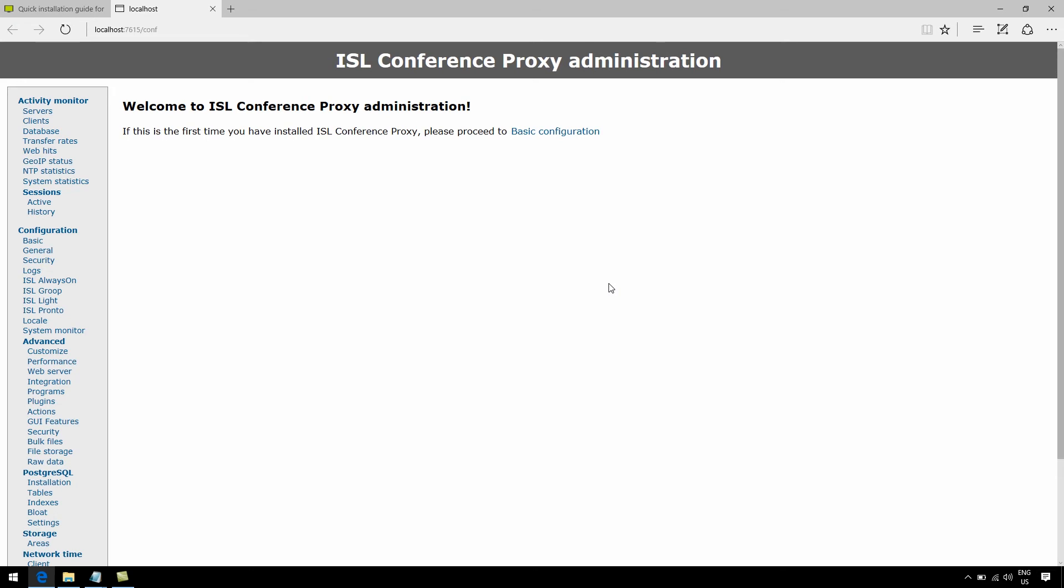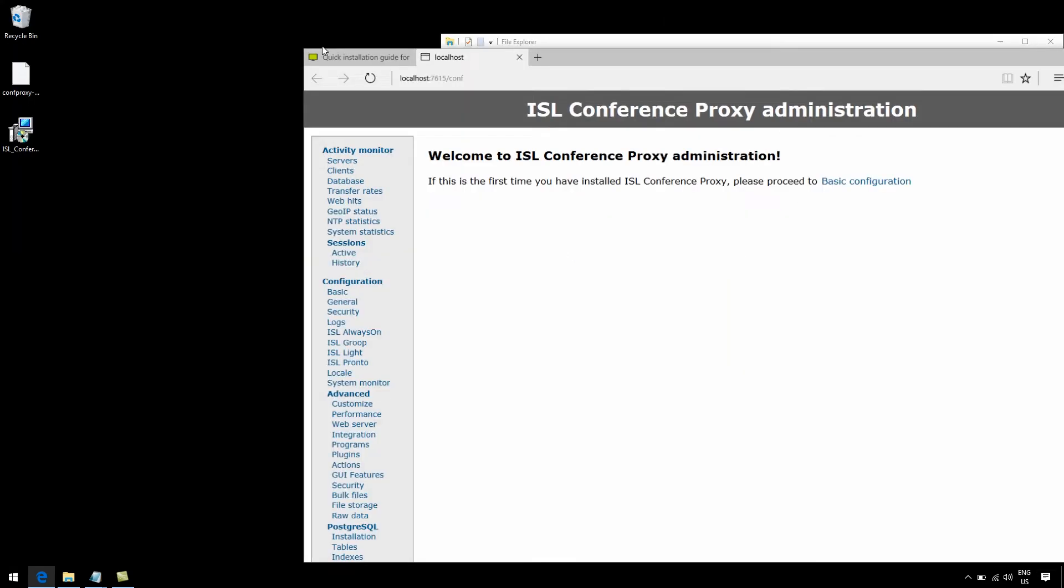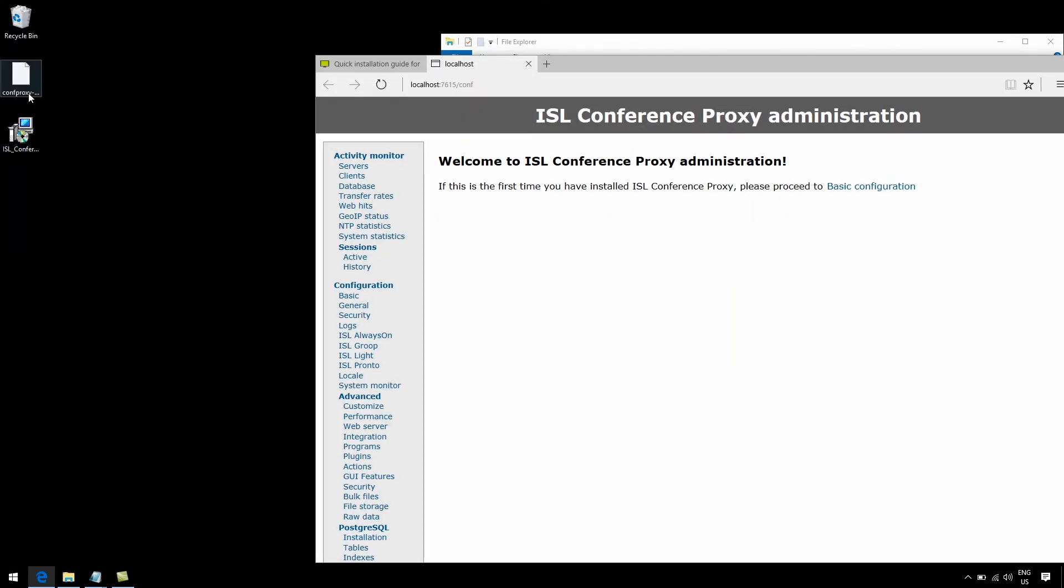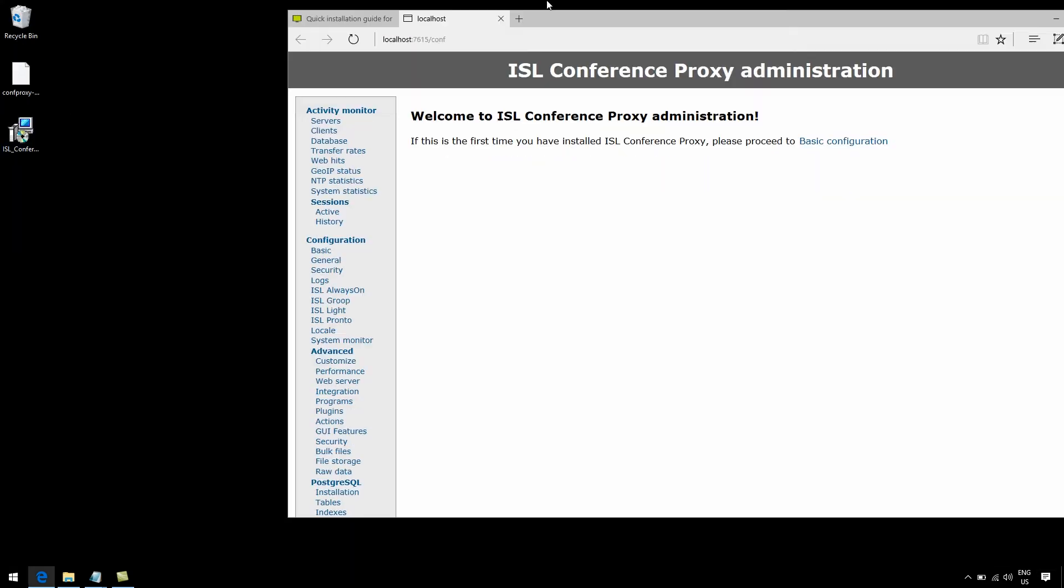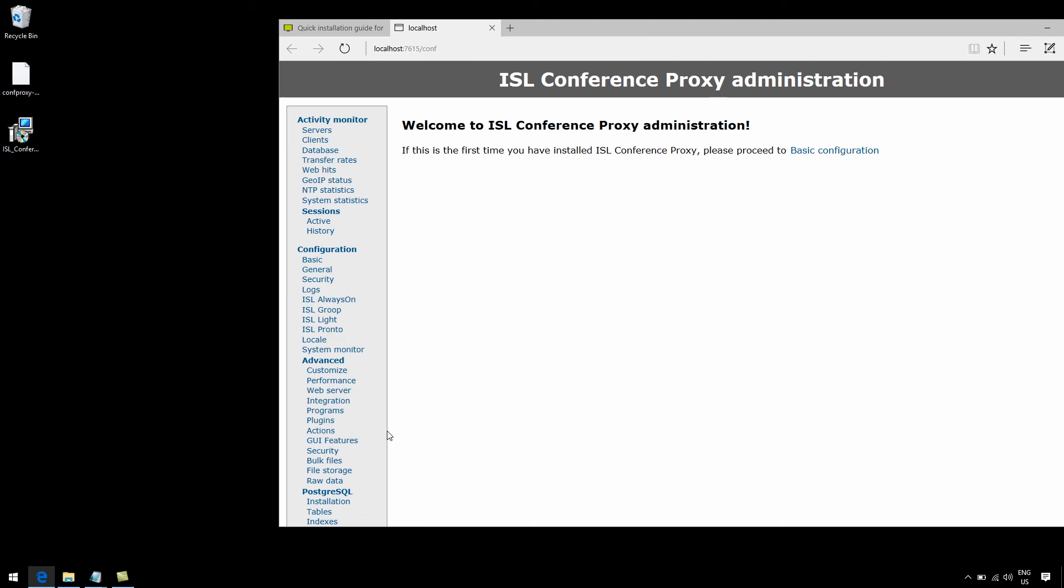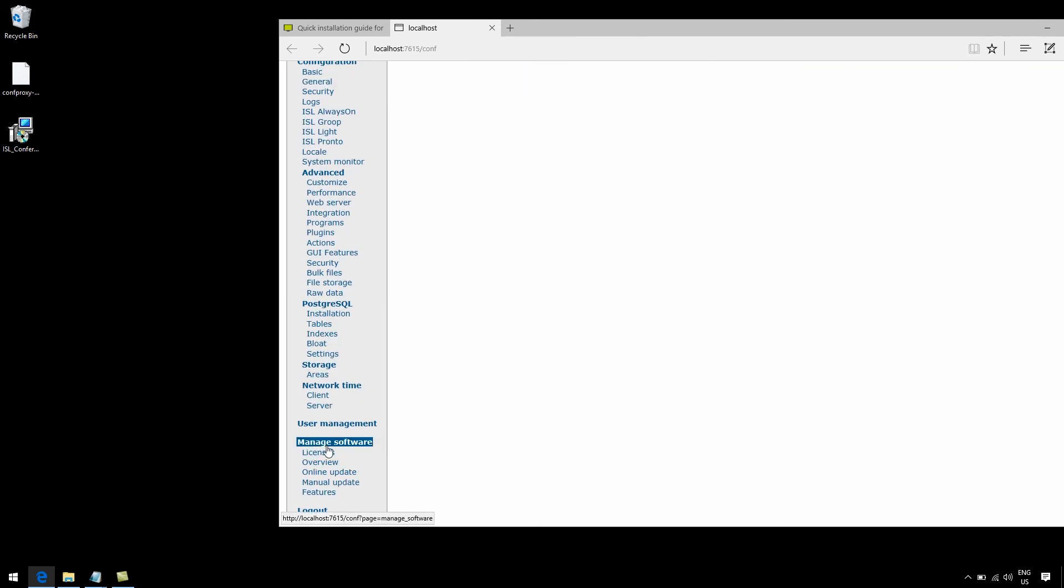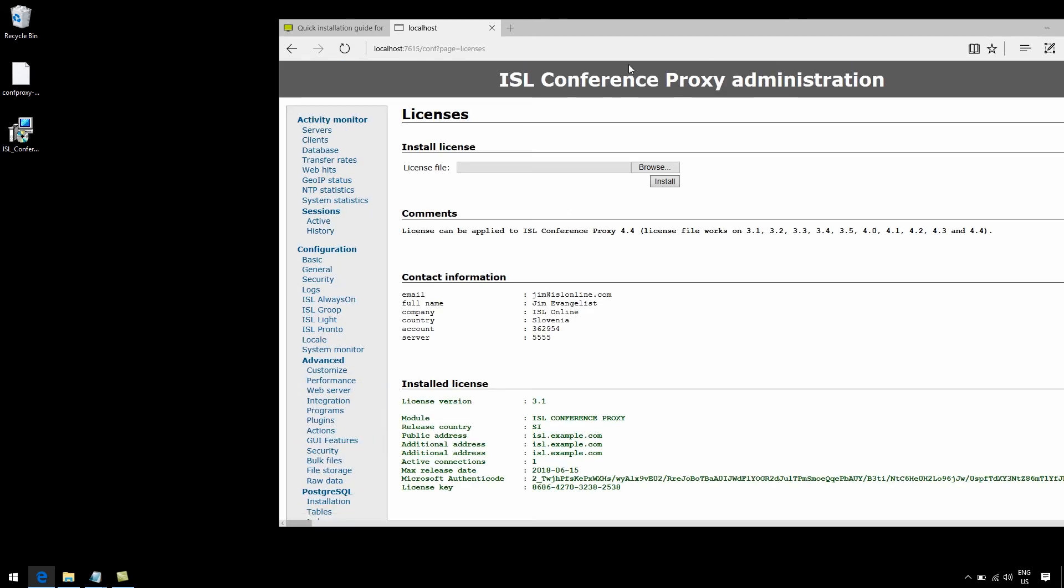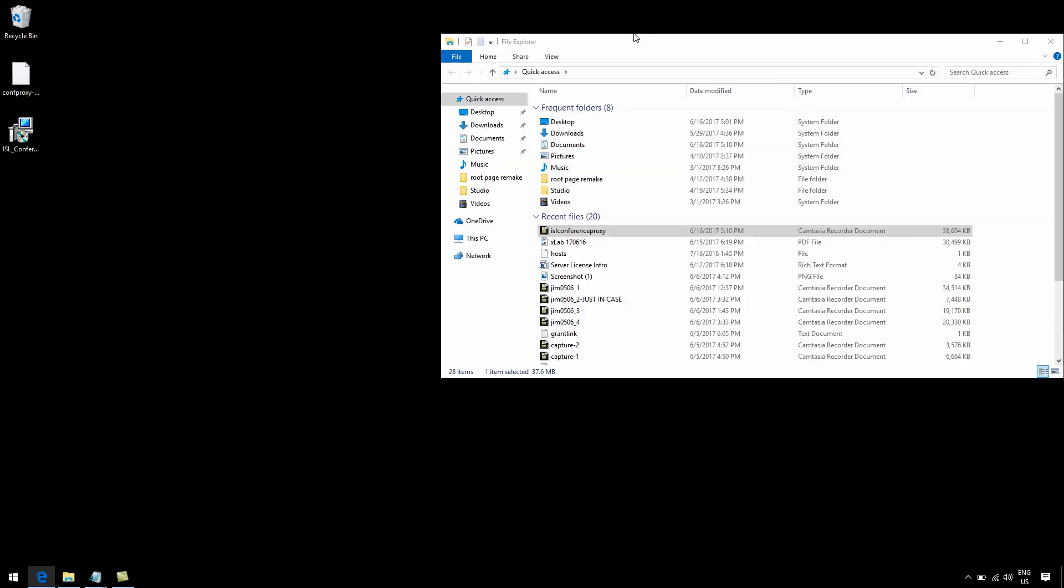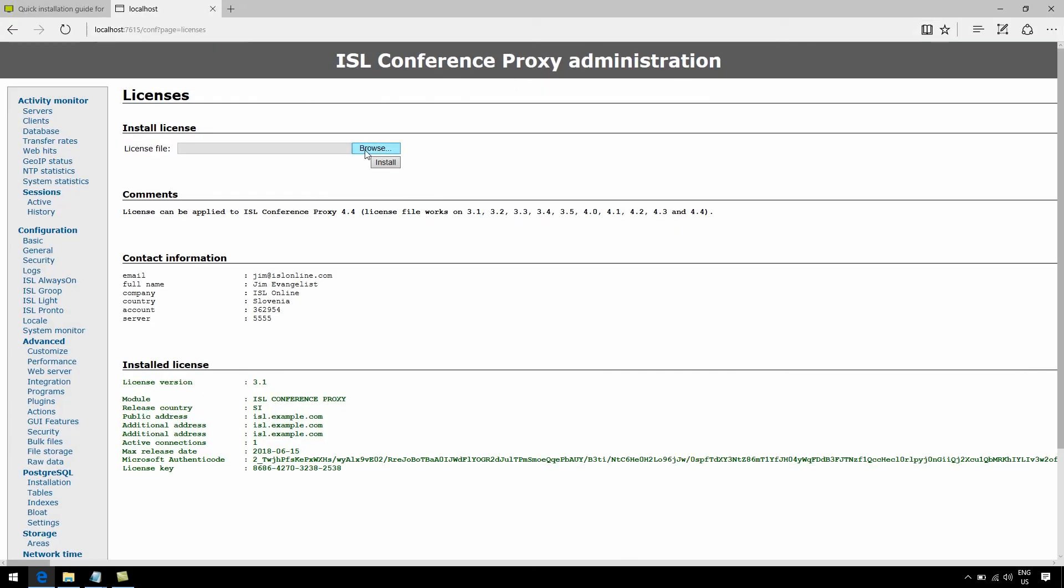Okay, so remember that little license file we just downloaded? This one right here? Go ahead and attribute it to your server by going under Manage Software, Licenses. You'll see a little field where you can upload it.